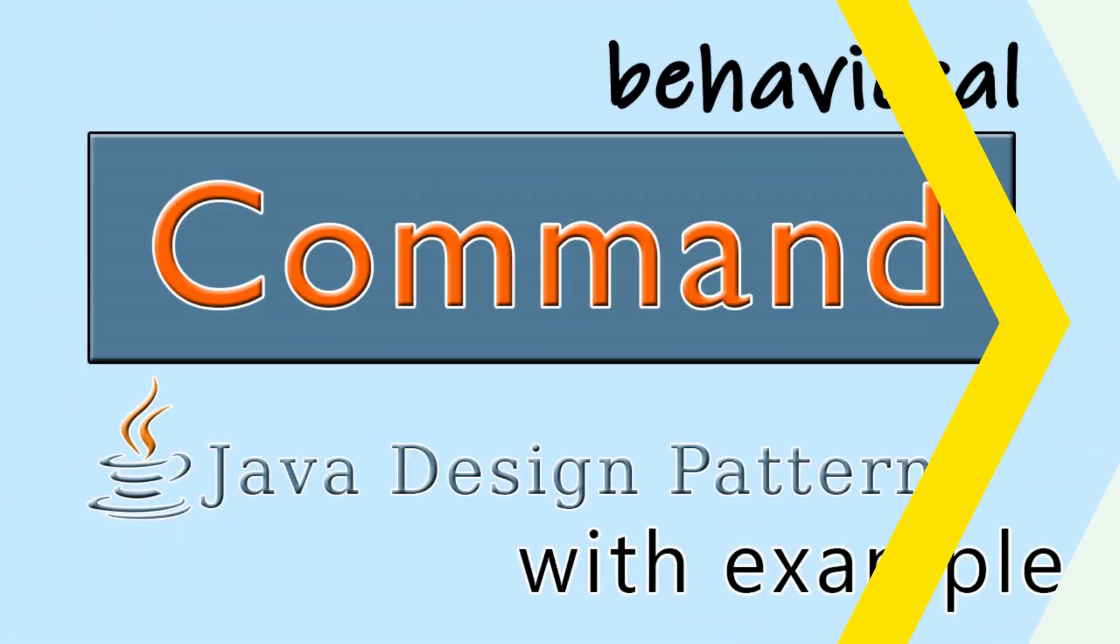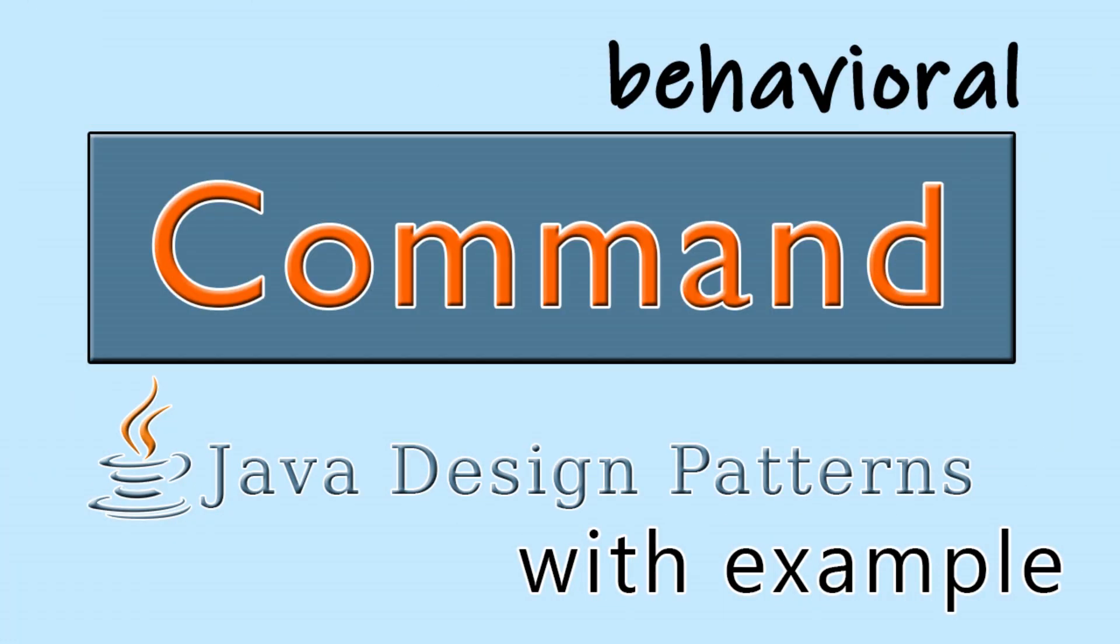Hello, developers. Welcome back to Anbus Hobbies. Today, we're delving into another powerful design pattern in Java, the command design pattern.